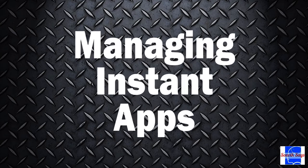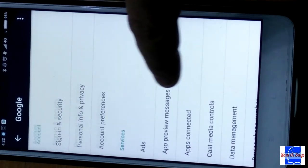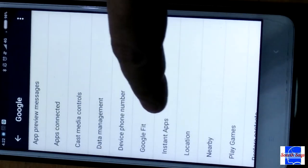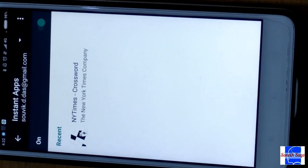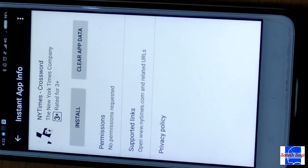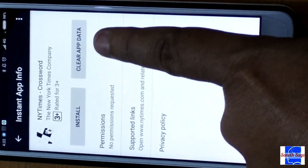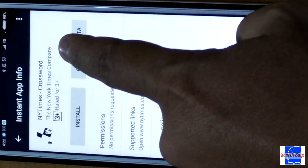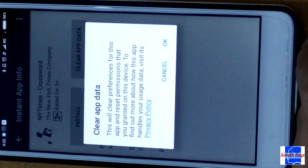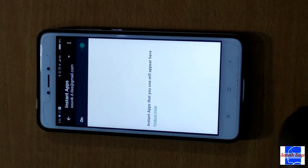Going to the Google and Instant Apps menu in your settings will bring you back to the previous window. However, there is a little bit of change now, as you can see. The instant app that we used — the New York Times crossword — is now visible as one of the apps that we used. You can either let it be so that you can go back to it in the future, or you can click on 'Clear App Data.' That should clear the data from the memory, and Google will have no records of you using that instant app ever.